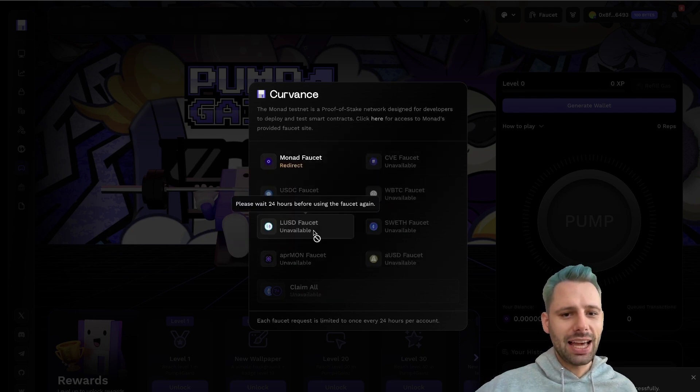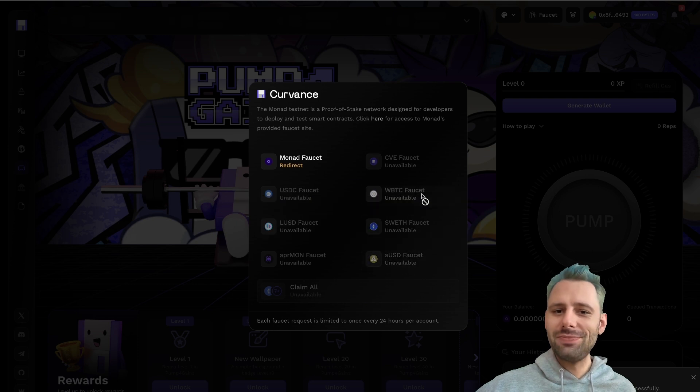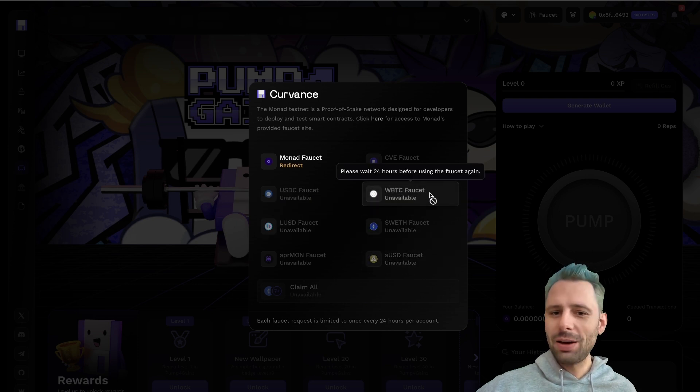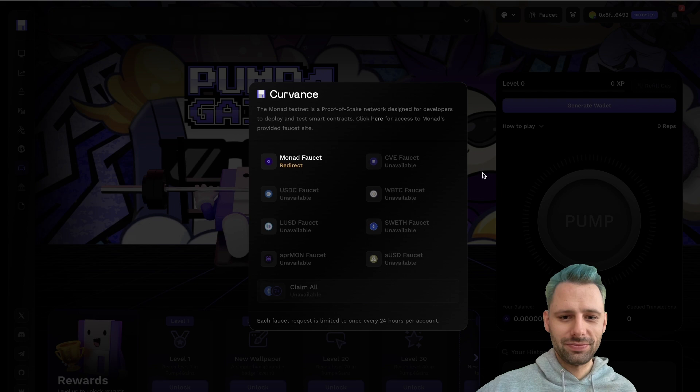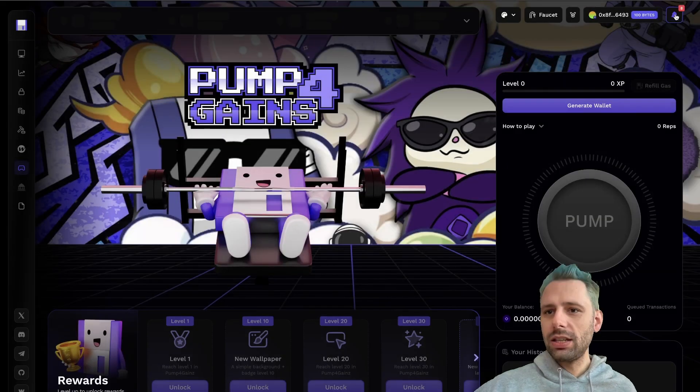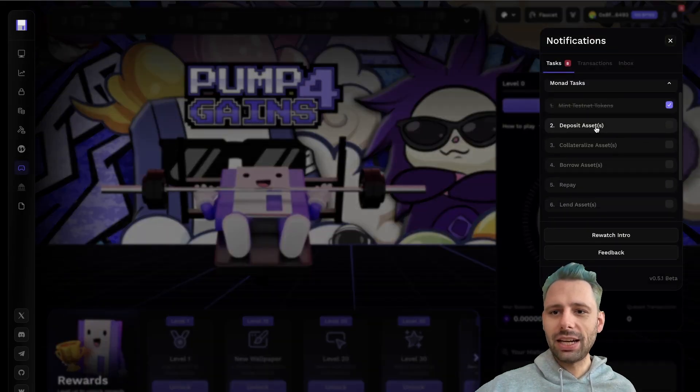USDC, AUSD, Wrapped Bitcoin, and so on. Now this should be marked as done.